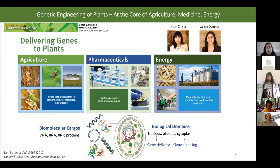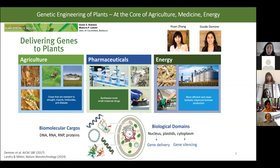All of these goals rely on our ability to deliver exogenous biomolecular cargoes — namely DNA, RNA, and protein — from outside the plant cell to inside the plant cell. The work I'm going to show today is largely done by Guzda Demmer and Huang Zhang.